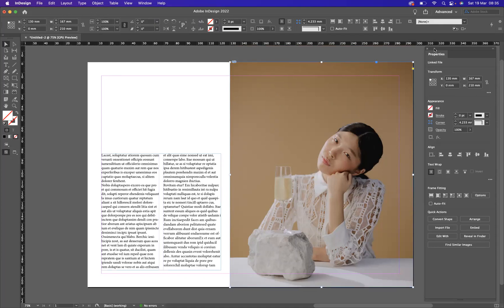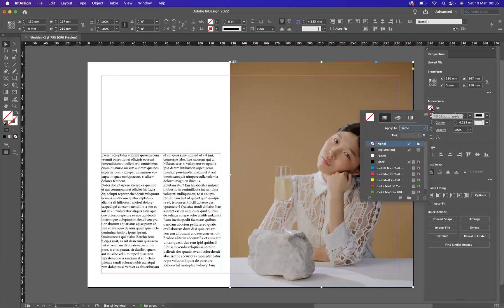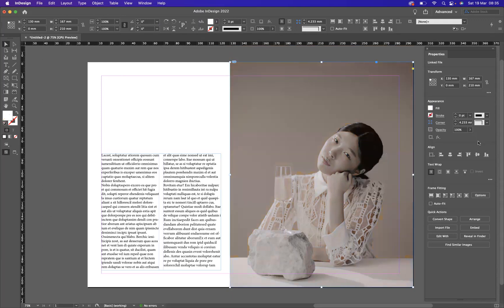I'm going to come back to my properties window and to our fill option here. And what I'm going to do now is place paper. And as you can see now, you have got a black and white image within InDesign.